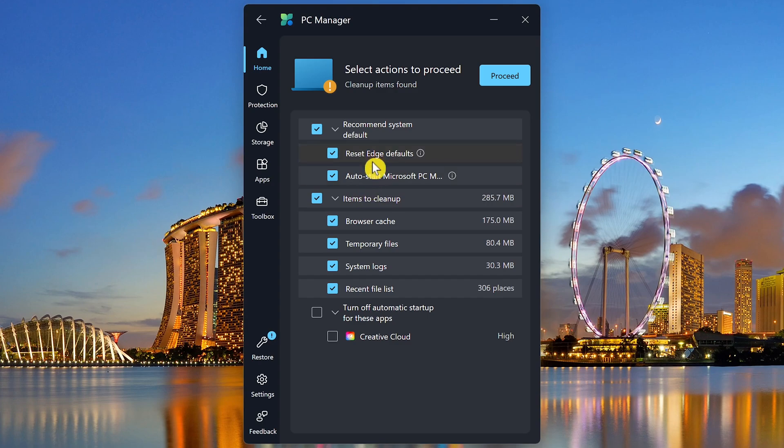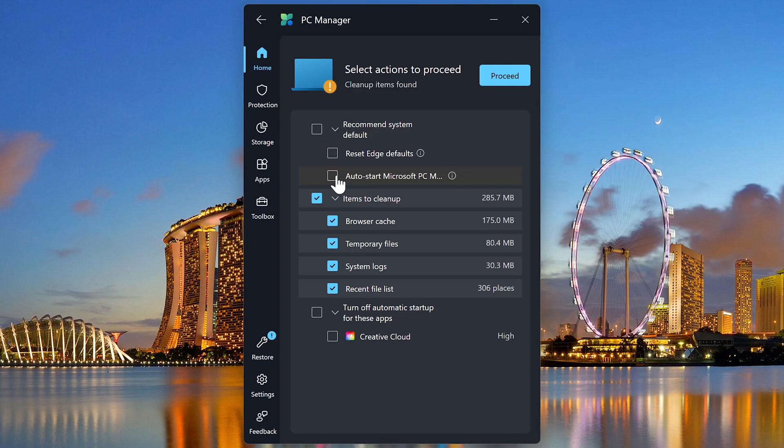As you can see here, it's recommending that we make Microsoft Edge the default browser. So uncheck that. And to auto start the Microsoft PC Manager when the computer boots up. So uncheck that. We went over those the very first time you launch PC Manager. You can leave the rest of these checked and click on Proceed.